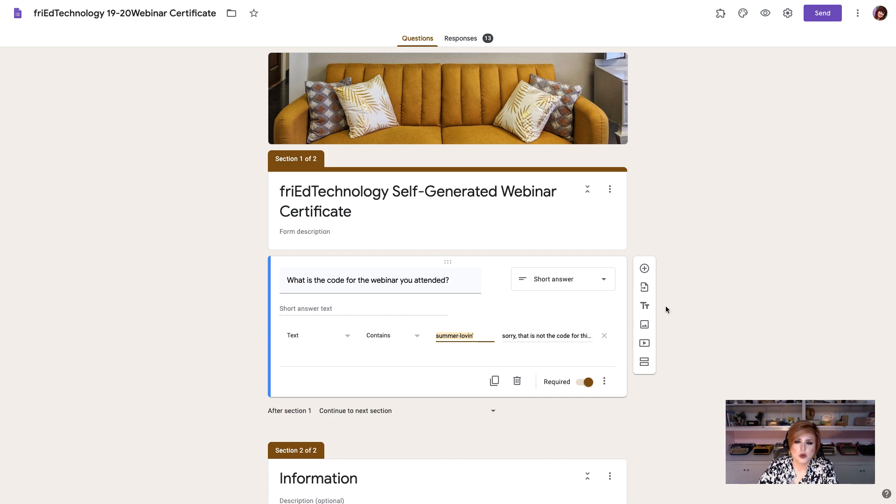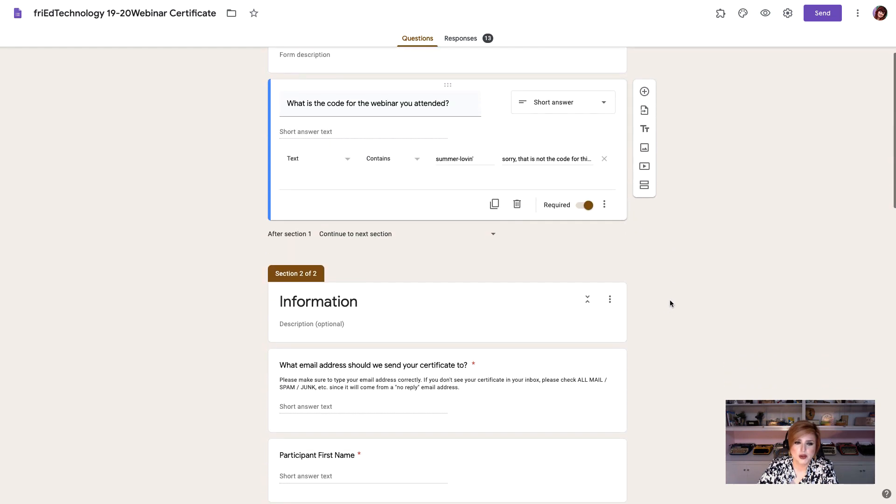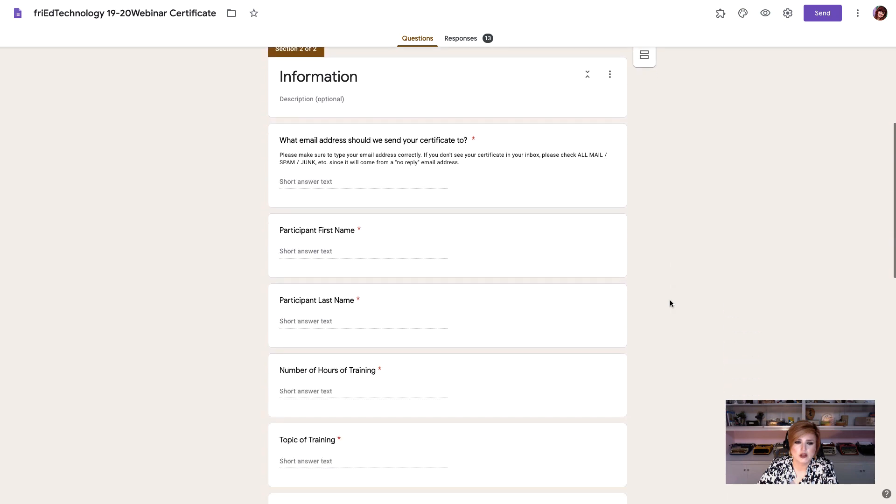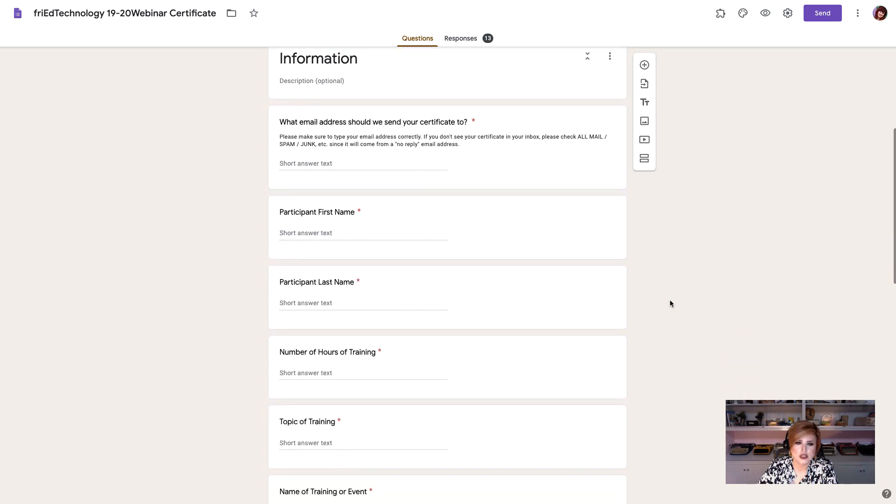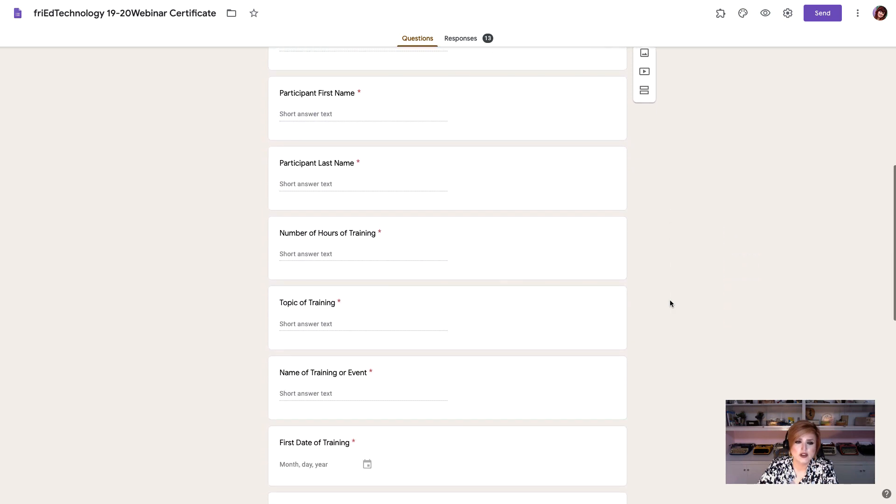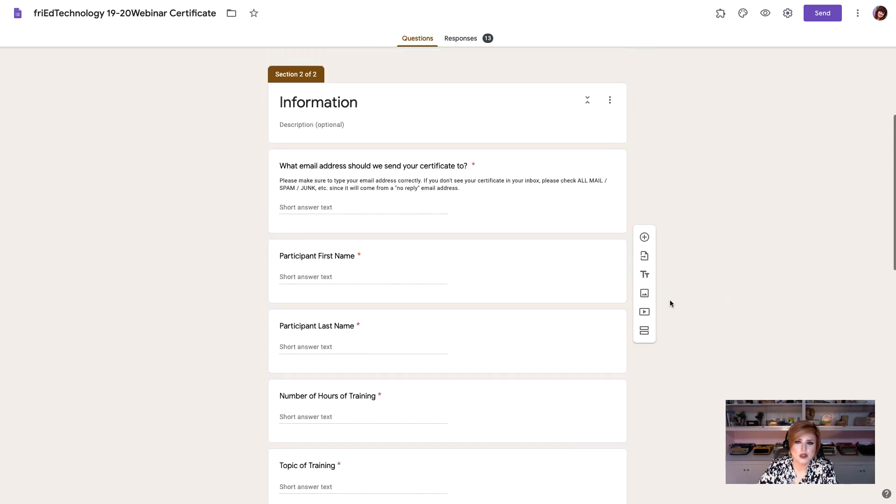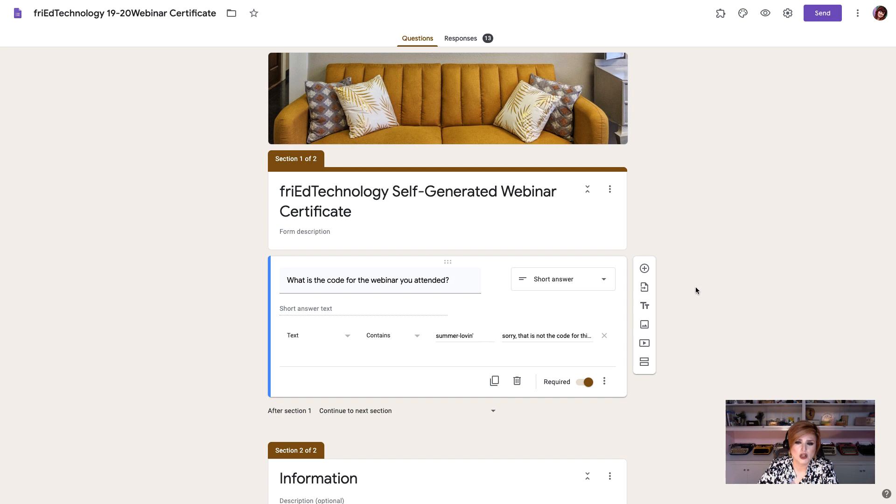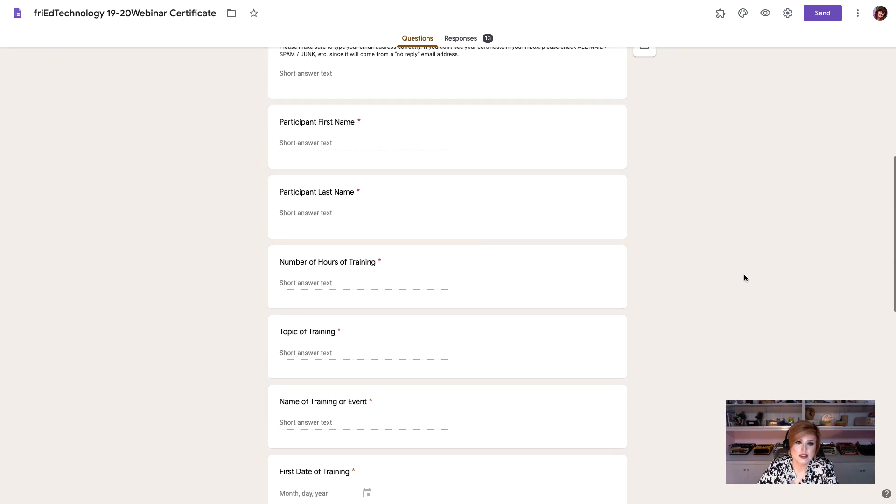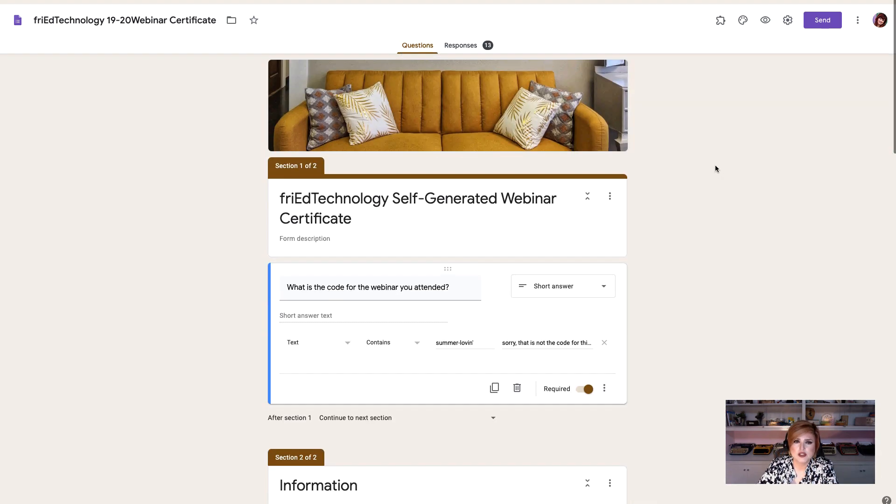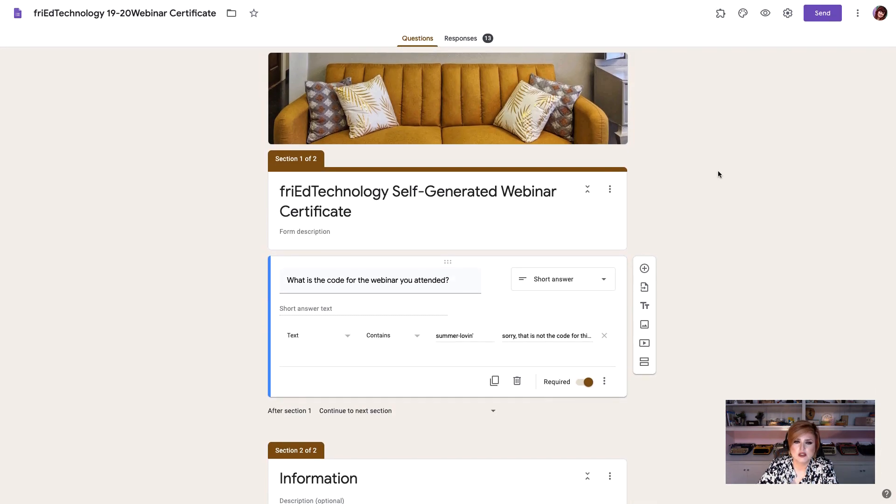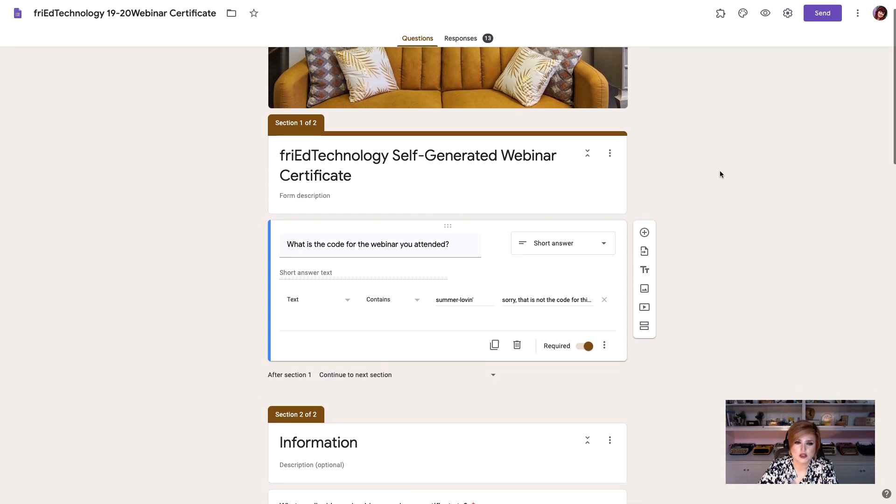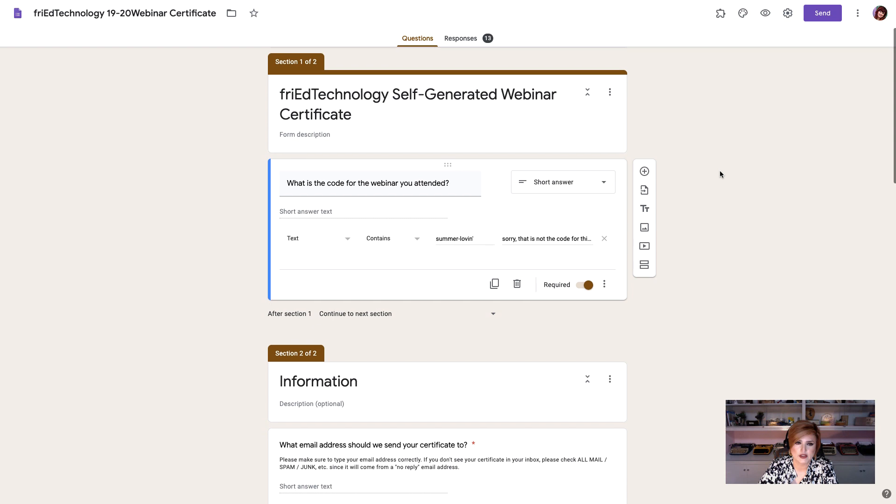So what we're going to do is generate a pre-filled form. We're going to put the title of our session in here. Everything that we can put in for the recipient we're going to put in and then we're going to let them just type in the part that they need to type in, like for example their name. So the first step to this is to create the Google form that has all of the questions on it that you want to have answered.